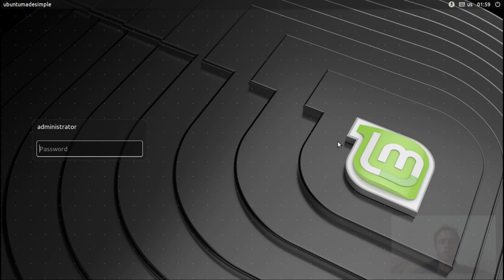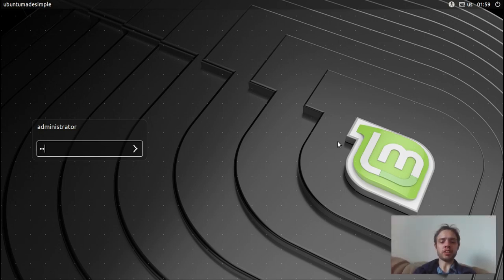Hello. Today we're looking at Linux Mint 19.1, the XFCE release.